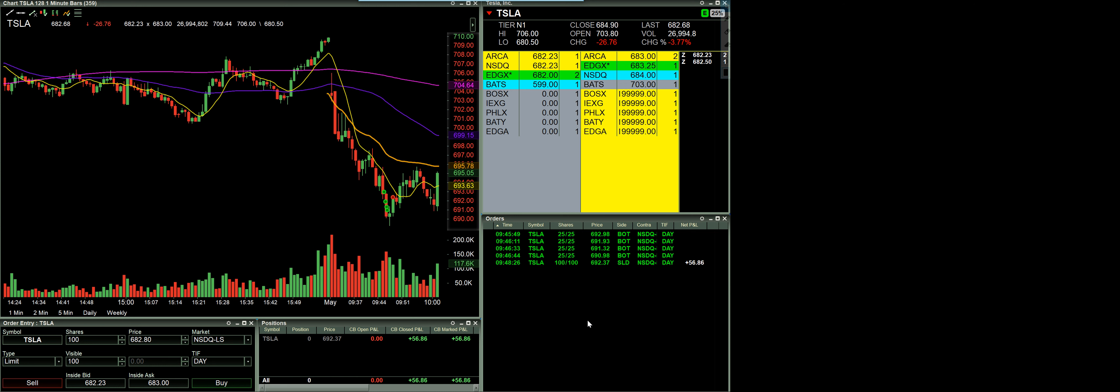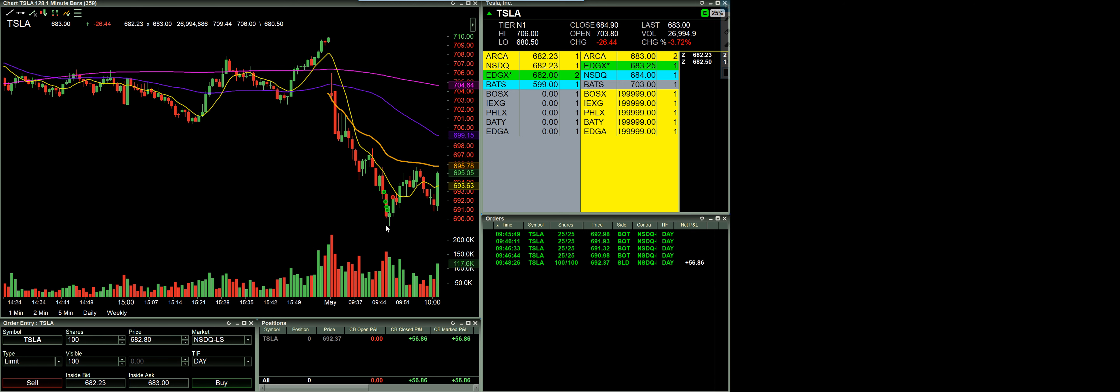But essentially, looking at here is Tesla on a one minute chart. Markets closed at this point. So I just have it scrolled up to what I was looking at at the time the trade took place. As you can see, the market closed about $10 lower than where I was buying here.